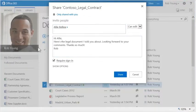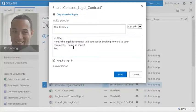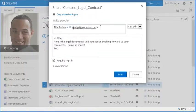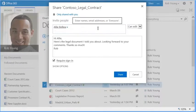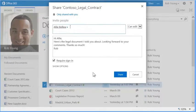You can also invite people from outside your organization by typing in their email address. They'll get a guest link that lets them view or edit the file in Office Online.